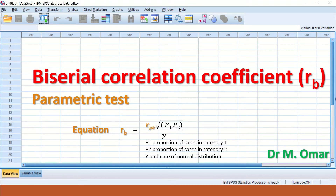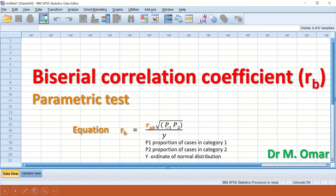Once the R value for the point biserial correlation coefficient is determined, the formula given below can be used to calculate the biserial correlation coefficient. The equation states that the biserial coefficient equals the point biserial coefficient multiplied by the square root of P1 times P2, divided by the ordinate y. P1 is the proportion of cases in category one, P2 is the proportion in category two, and y is the ordinate of the standard normal distribution.